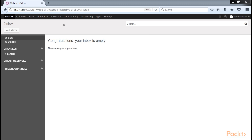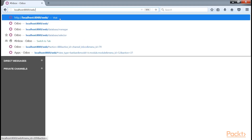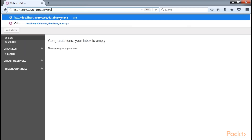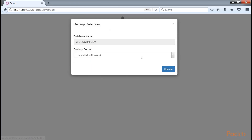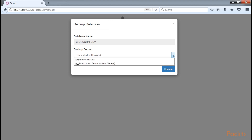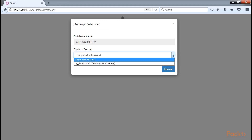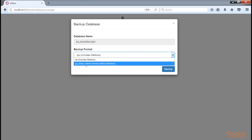The easiest way to get to the backup database function is to navigate directly to the database manager. By adding 'database manager' to the end of your Odoo URL you will be taken directly to the Odoo database manager. Here you will see all the databases in your Odoo installation with the option to backup, duplicate or delete each of the databases. Clicking the backup button will bring up a simple wizard that will allow you to backup the database in zip format, which contains all the file stores associated with that database, or as a PG dump file.